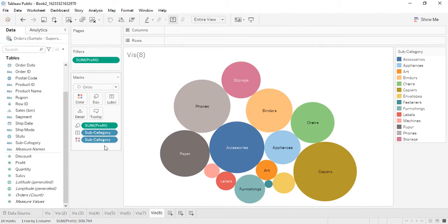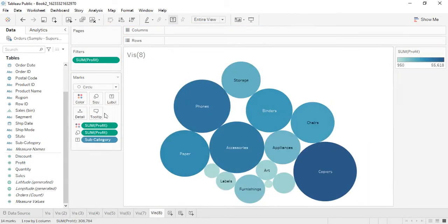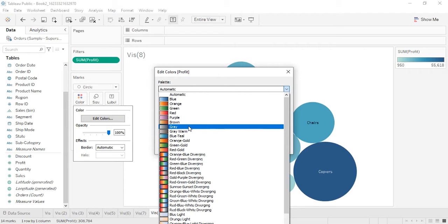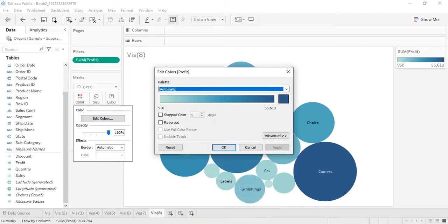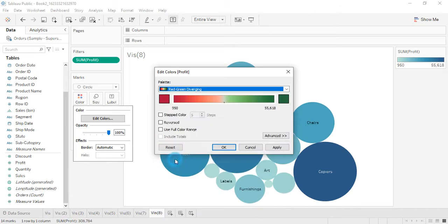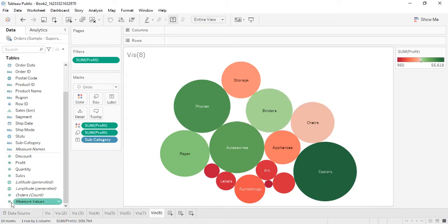We are currently getting colors based on subcategory, but if we remove that and apply colors based on profit, we can choose a different color range — the red-green diverging range. Green means the highest profit: the darker the green, the higher the profit. The darker the red means the lower the profit.